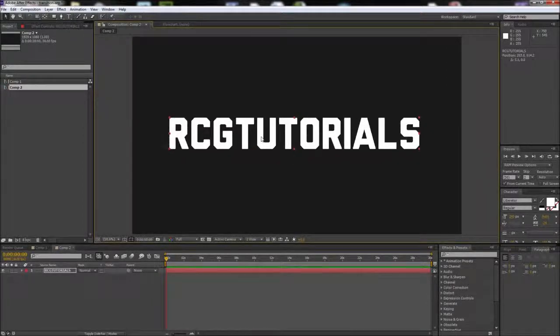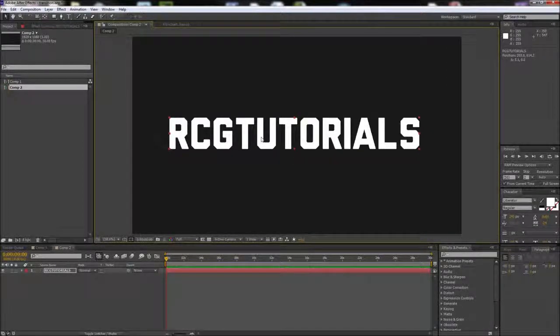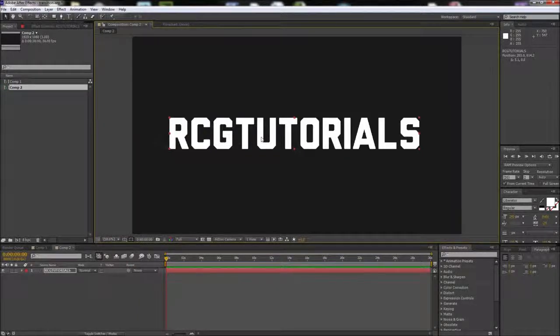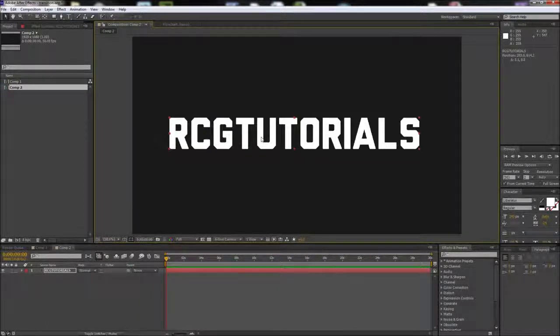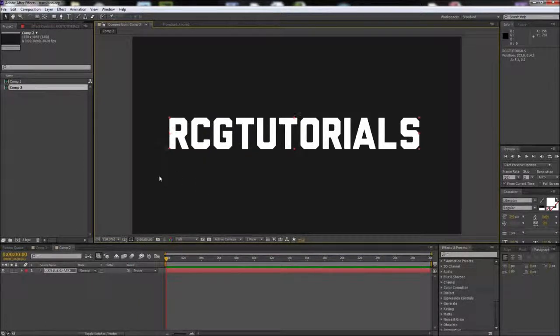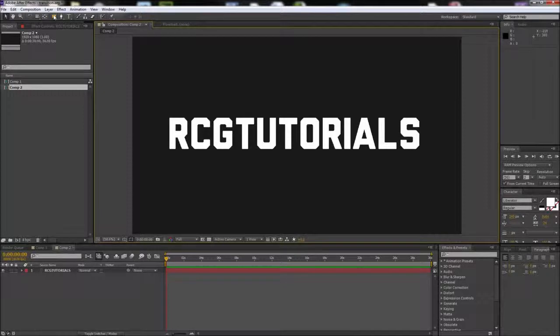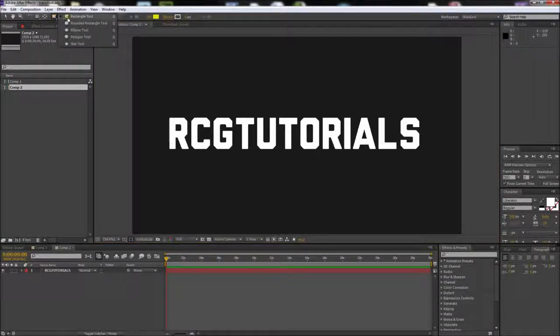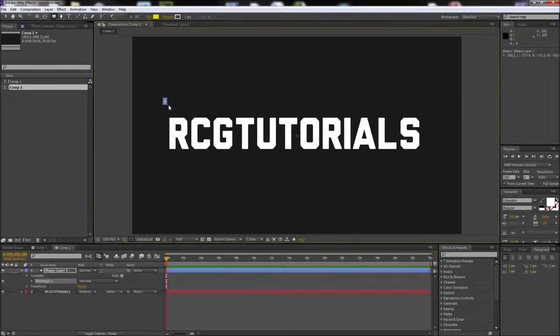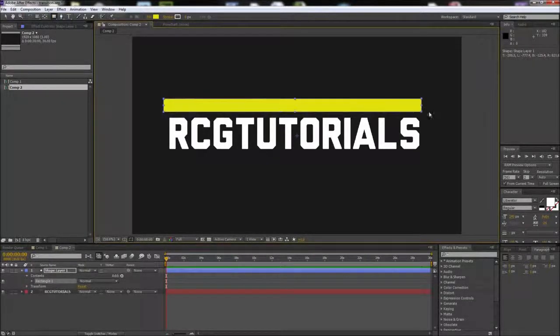Next, we need to create the shapes that we'll use to mask our text. Luckily, the effect looks harder to create than it actually is. First, deselect your text layer, then grab the rectangular shape tool and drag out a long rectangle.